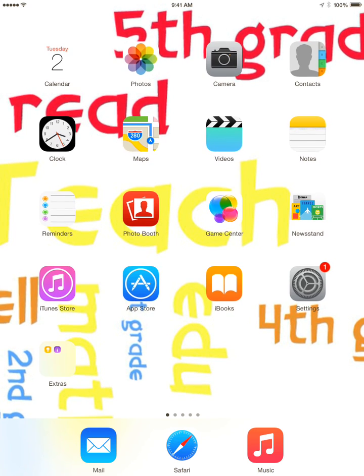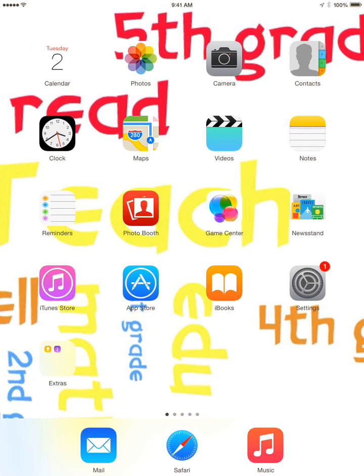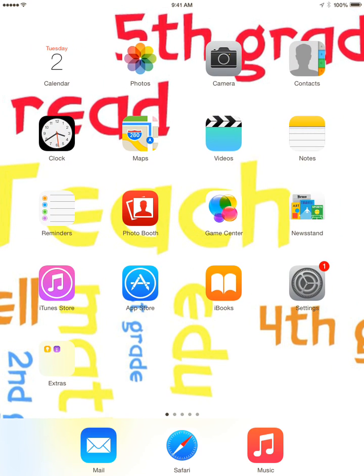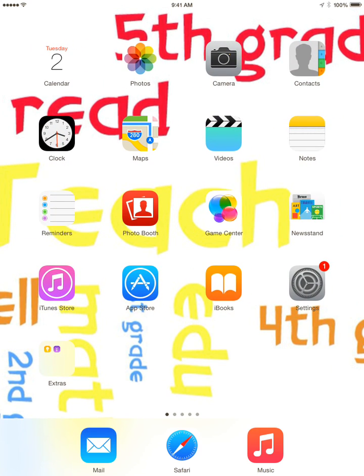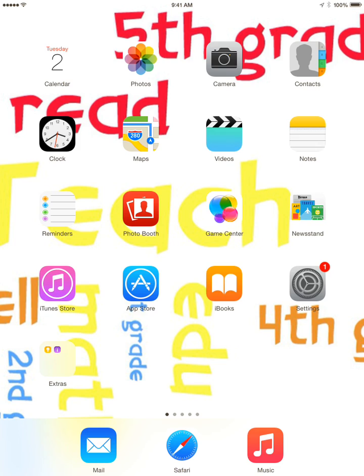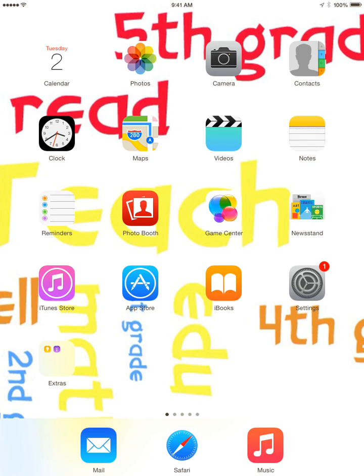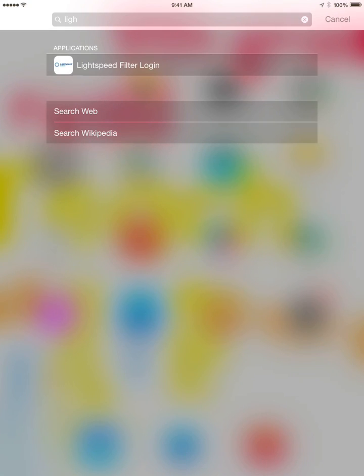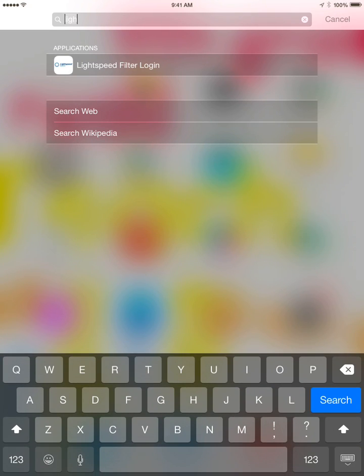On your iPad, we're going to look for the Lightspeed login. The quickest way to find something on your iPad is to touch the screen where there's not an icon and pull down. This will give you a search box at the top.